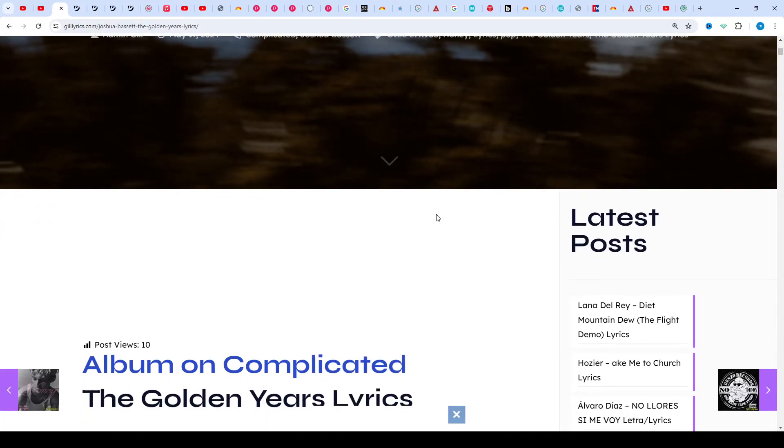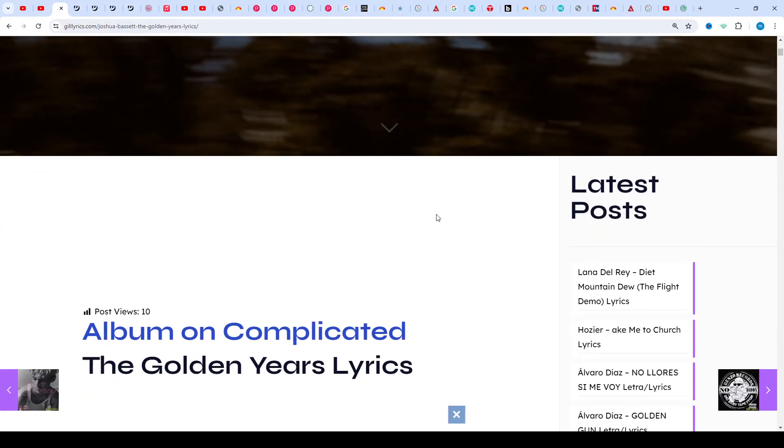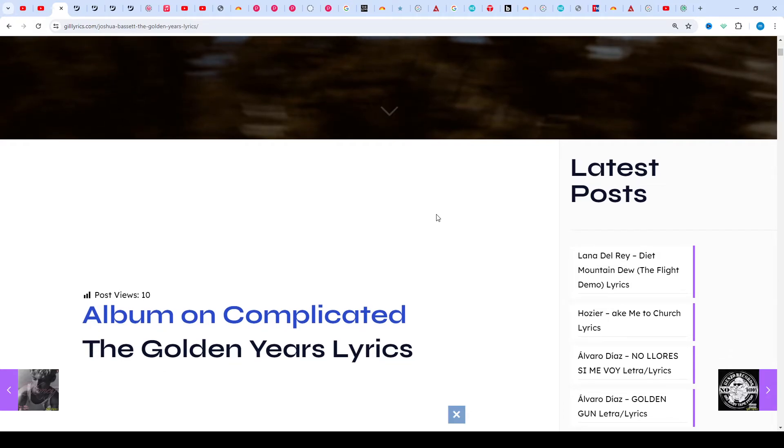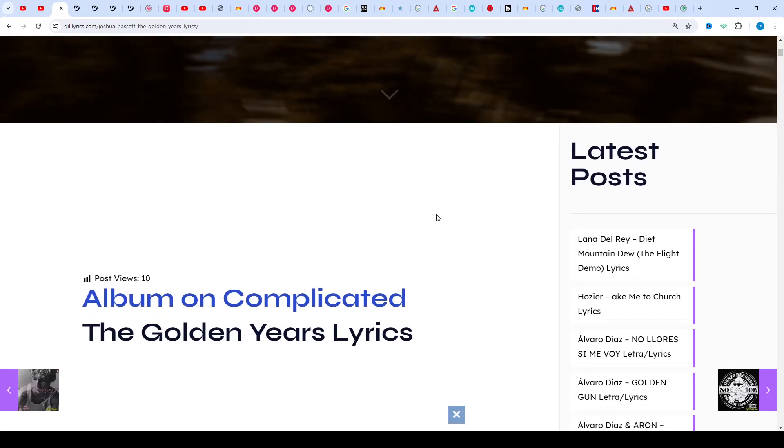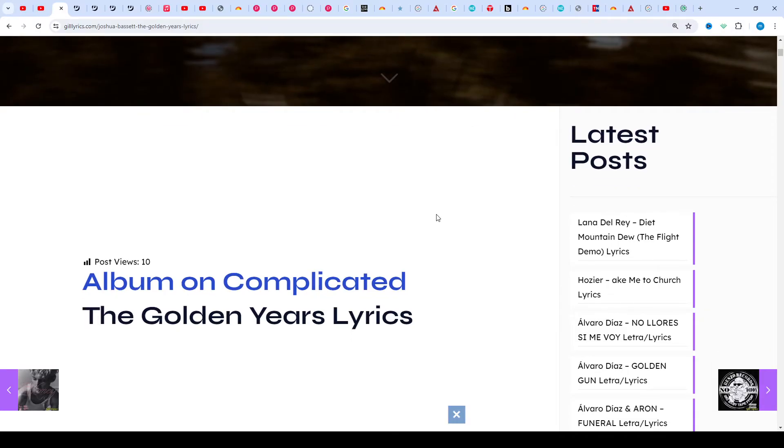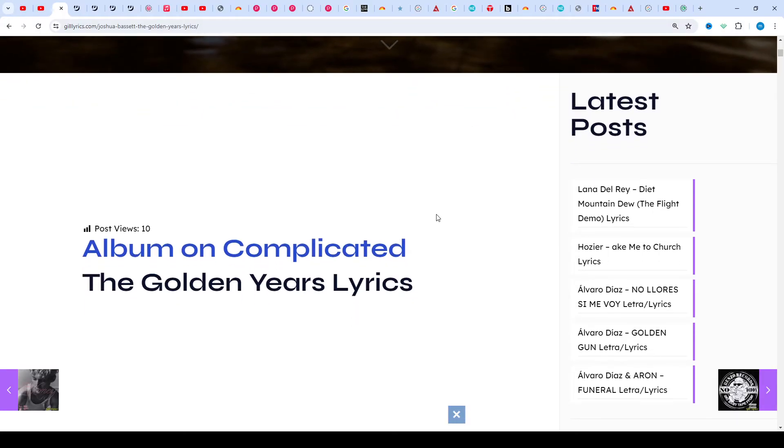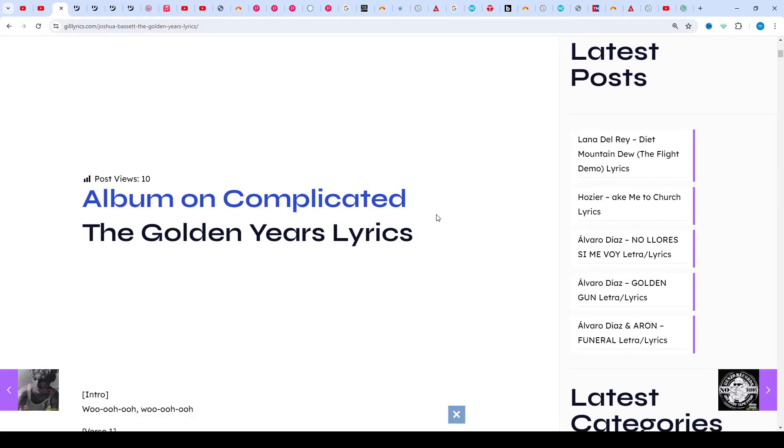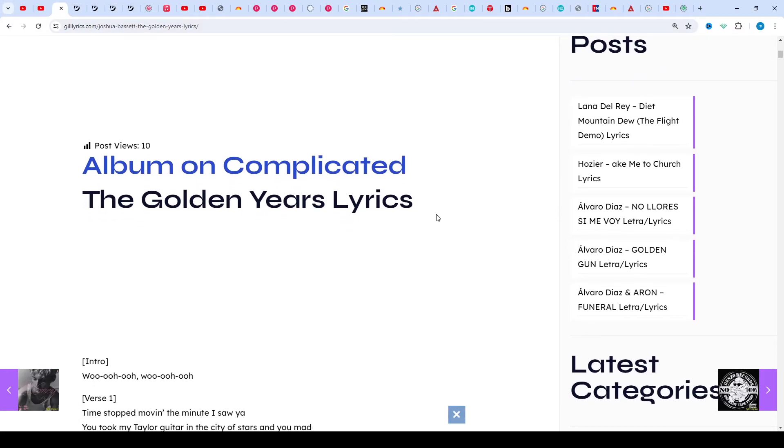About the song: Joshua Bassett first teased Golden Years via Instagram and TikTok on May 1st, 2024. It is the new single and title track from his upcoming album Golden Years, releasing on July 16th, 2024.